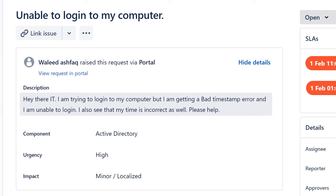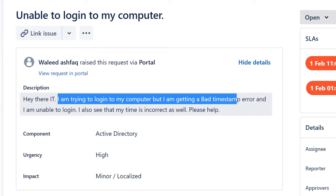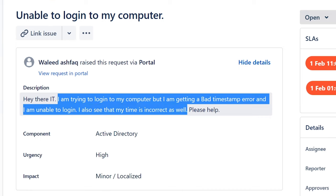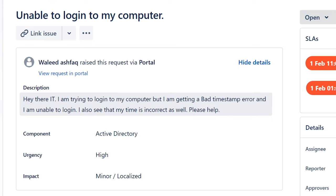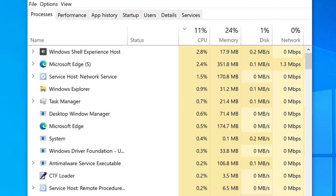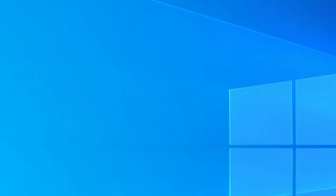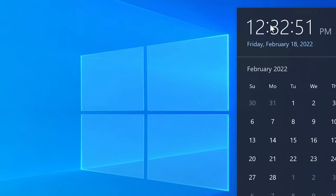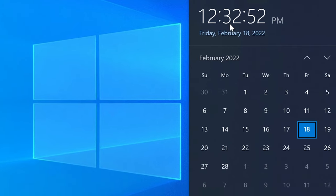So, unable to log into computer, trying to log in but getting a bad timestamp error, unable to log in. I see that my time is incorrect. So I guess this could happen when the times are not matching - your local time and the main controller times. I know this can cause problems with websites. Let me close this here - your time here, it says 12:32 PM.